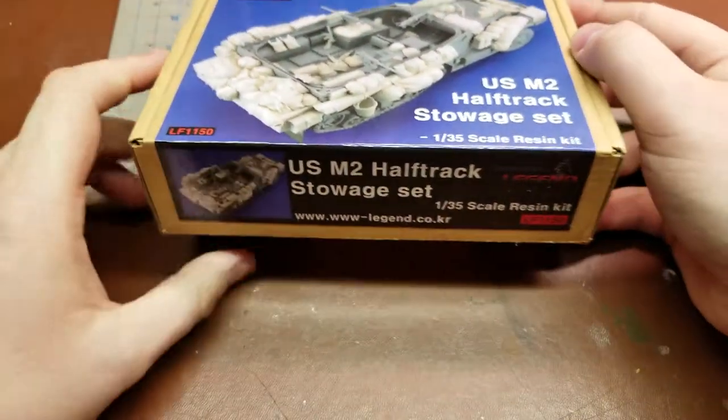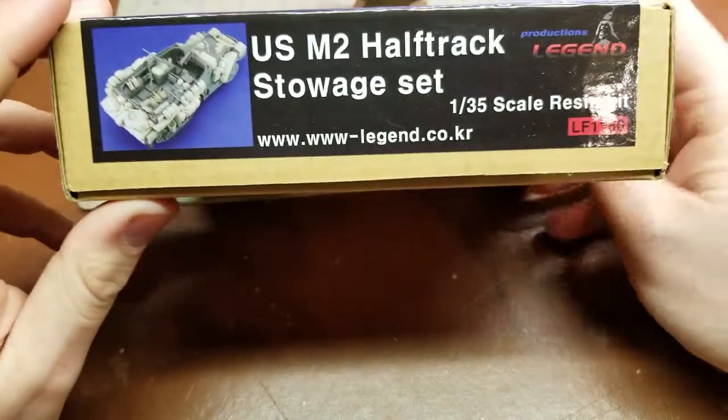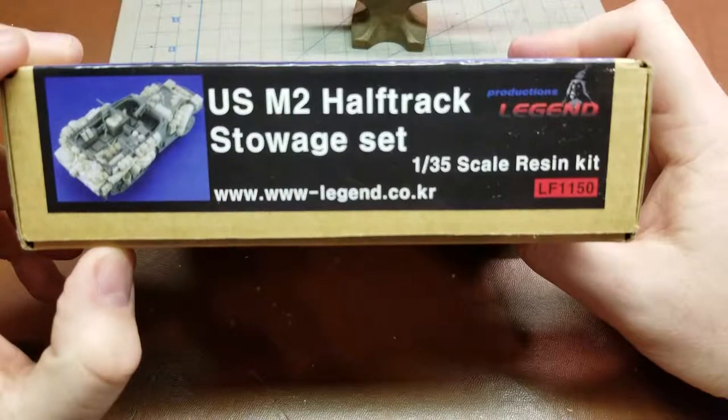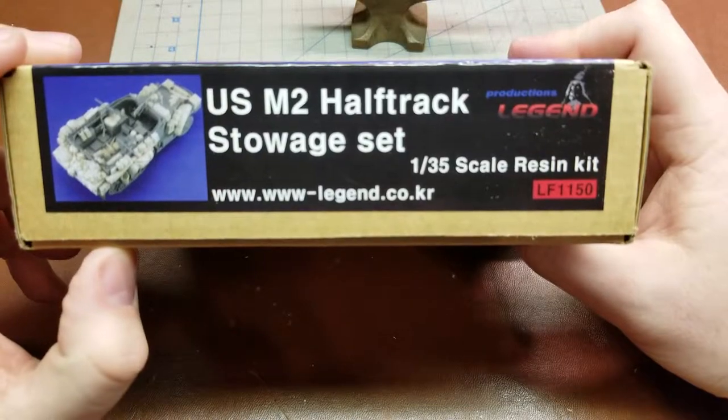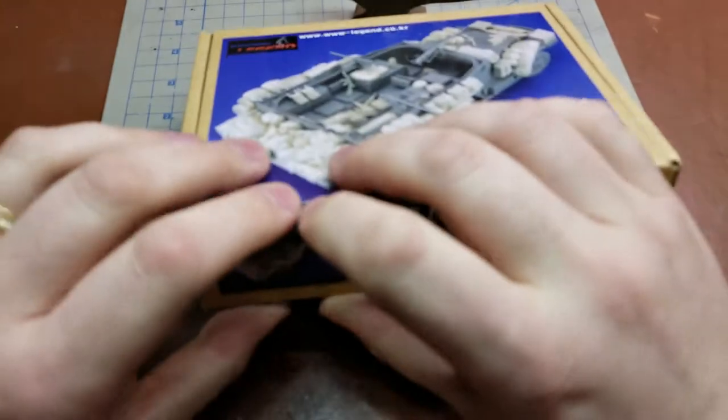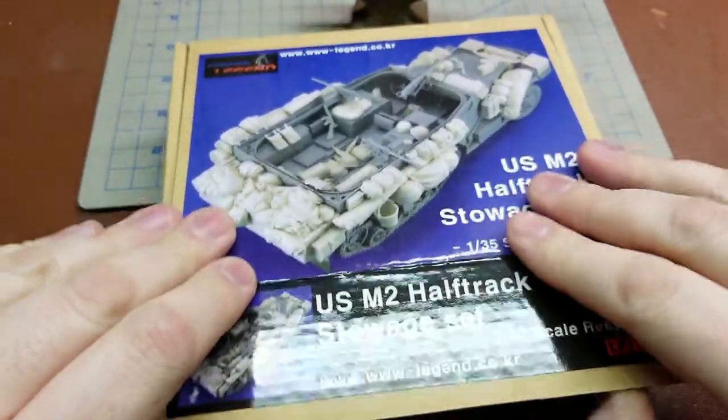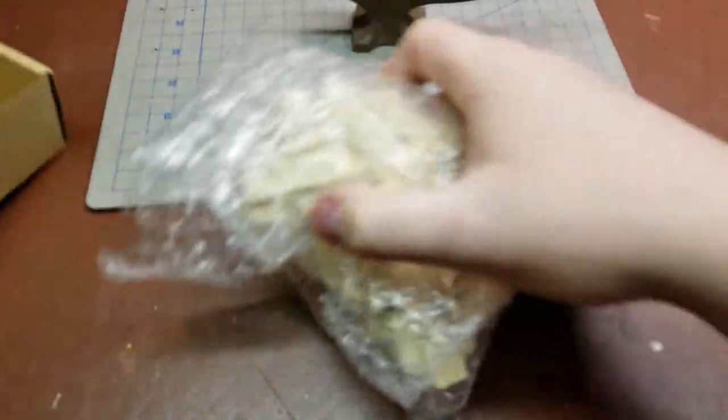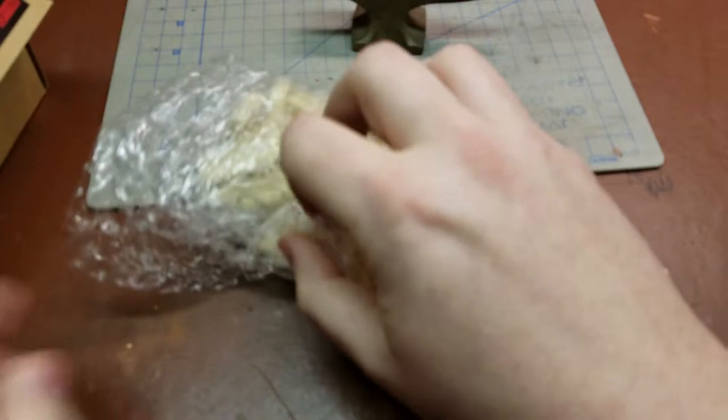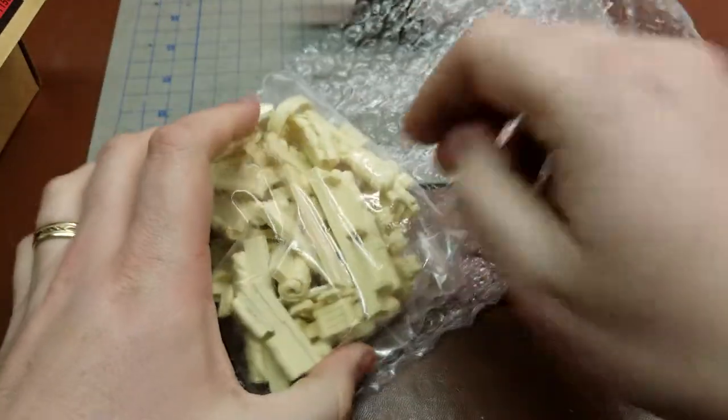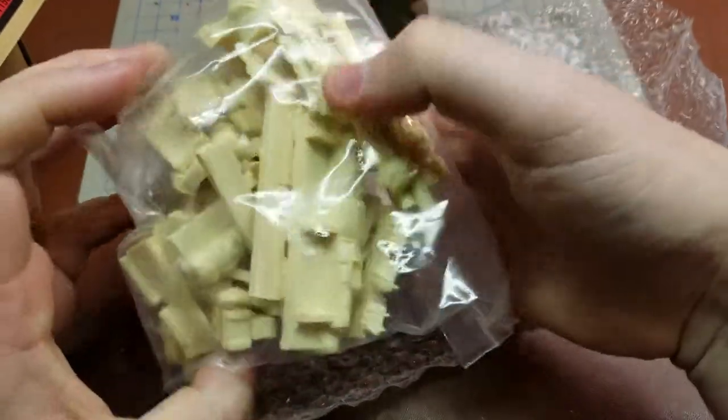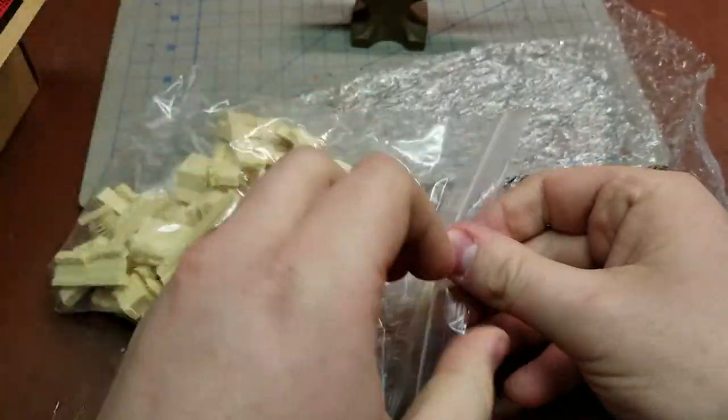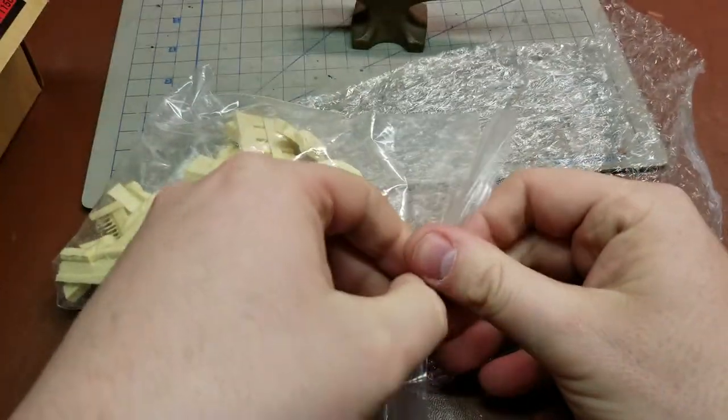Take a look around the box - just have the same bit of information here, Production Legend, and then a pretty blank cardboard box. Inside, no instructions, pretty much just one big bag of resin, and that is it.